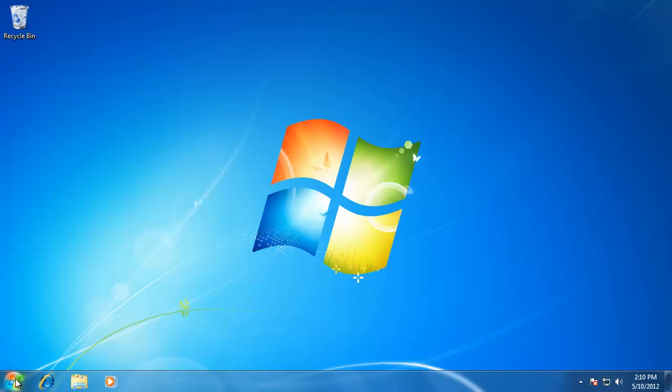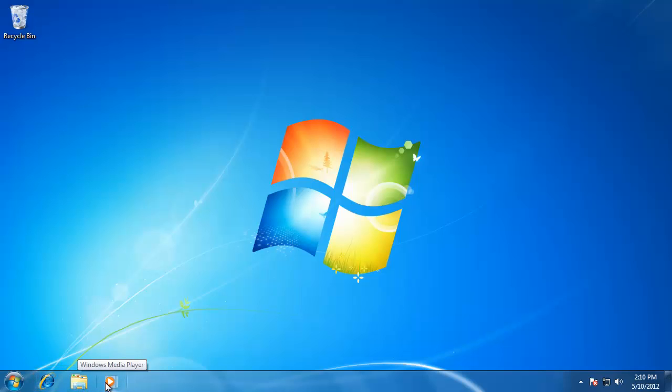Right next to the Windows Orb we have some quick launch icons. These will look a little bit different than the ones in Windows XP and Windows Vista. They are similar in the way that they open programs, but also have many improvements as well. Let's take a look at some of those improvements.